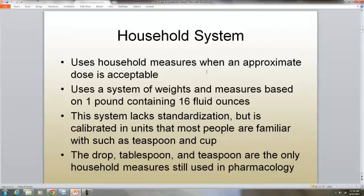In the household system, we accept approximation for the dose that's acceptable. We use systems of weights and measures that are based on the pound, and the pound containing 16 fluid ounces. The system lacks standardization, but is calibrated in units that most people are familiar with, such as the teaspoon and the cup. The drop, tablespoon, and teaspoon are the only household measures still used by pharmacists.